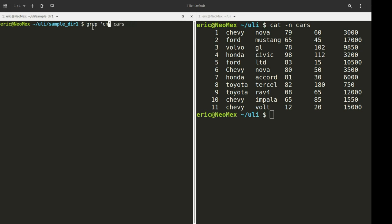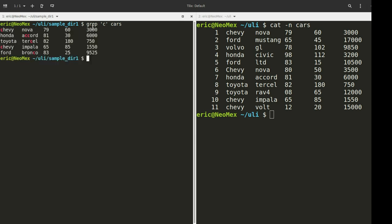Let's start off with something very simple. I'm just going to be grepping for the letter C, and we're going to get back these results. We catch a C here, some C's here, some C's there, and C's there. Nothing is too difficult yet.